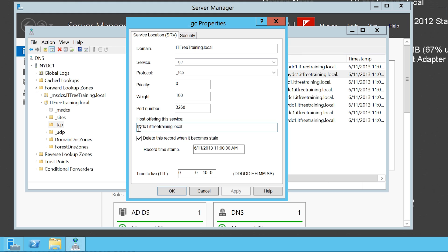Below this is the host offering the service record. Notice the tick box 'delete this record when it becomes stale' is ticked. This means the service record will eventually expire and be removed from the DNS server, assuming that scavenging is enabled. This is how DNS will remove old service records when servers like domain controllers are removed from the network.